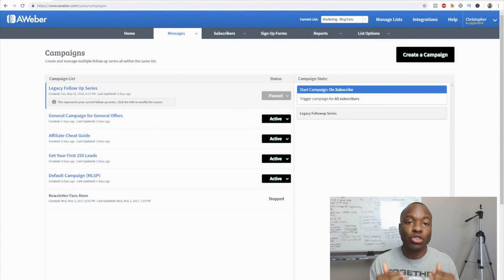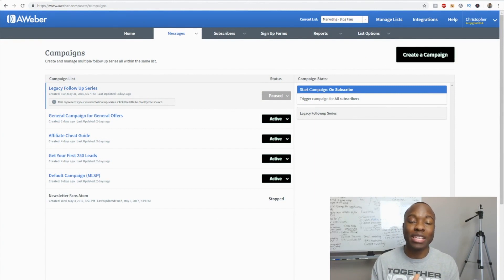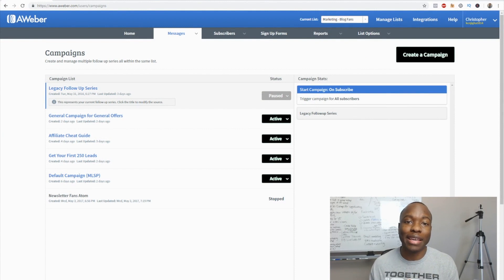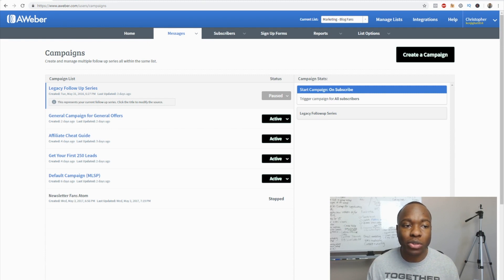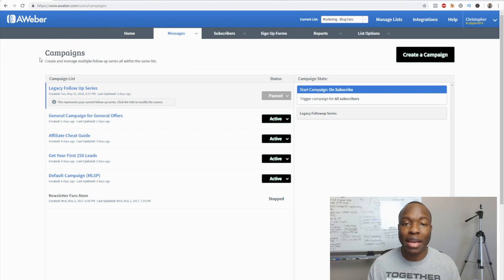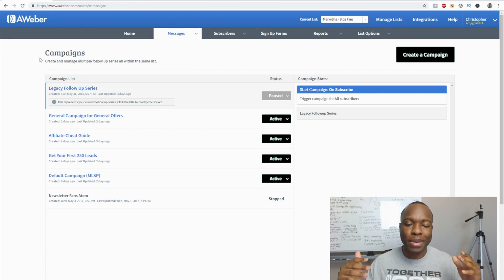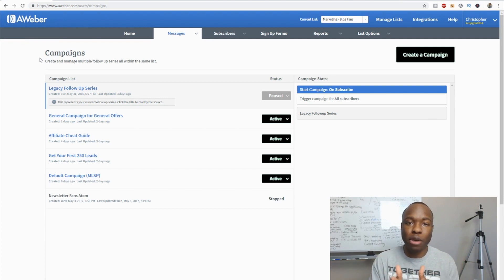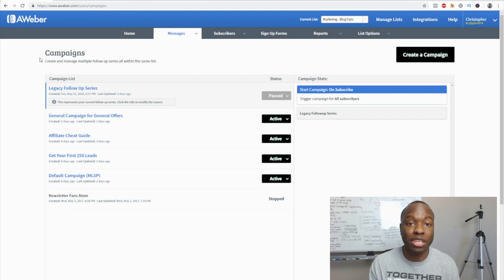This tutorial is on how to use Aweber to tag new email subscribers to your Aweber list using MLSP funnelizer and Zapier. So why would you want to tag? Well, if you're using Aweber, one of the big things they have is campaigns. A campaign is essentially the ability to use one list to send a different email follow-up series to different people depending on how they opted in.